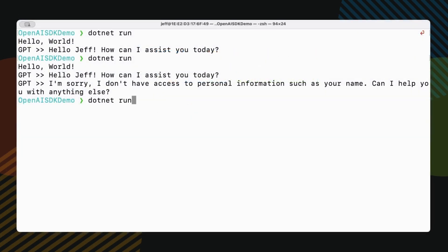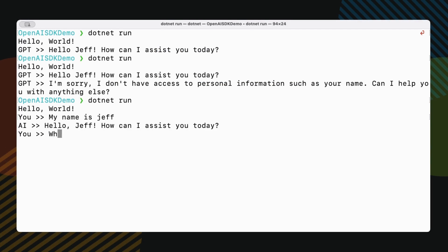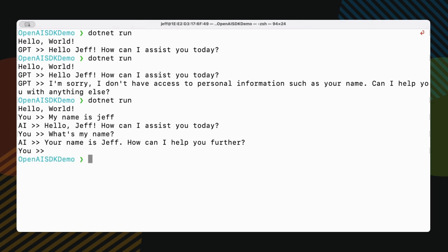Let's test it out. So I'm going to run this. I'm going to say my name is Jeff. Okay, next I'm going to say what's my name. And boom, now it knows my name. That's the power of maintaining chat history.